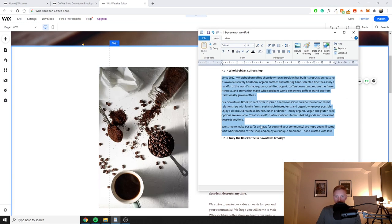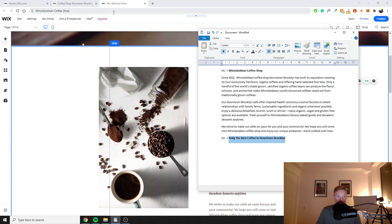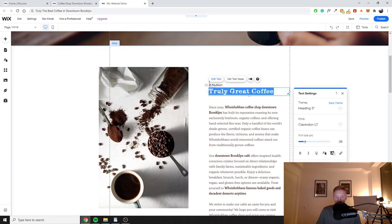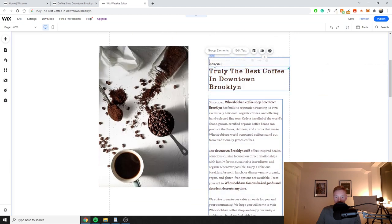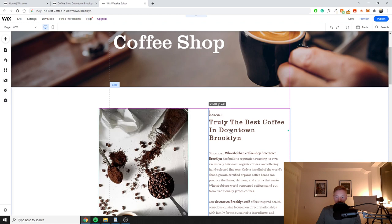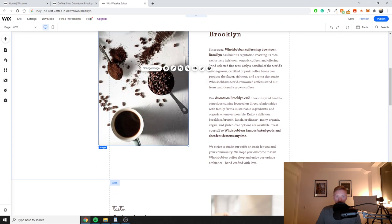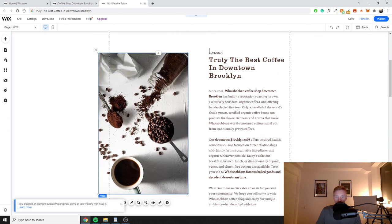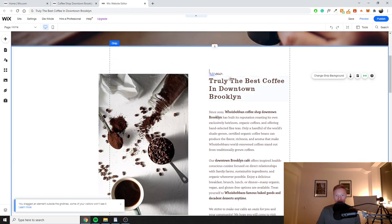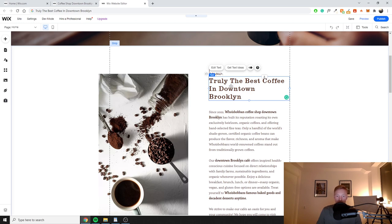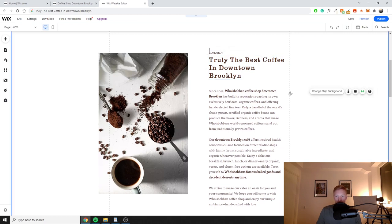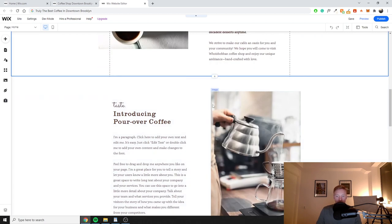Now I'll update the H2 title. I have it prepared: 'Truly the Best Coffee in Downtown Brooklyn.' I'll paste this in — it might be a bit large so I'll move some elements to accommodate it. Now we have 'truly the best coffee shop in downtown Brooklyn' as our H2, which continues adding relevance for 'best coffee' and 'downtown Brooklyn' on this page.